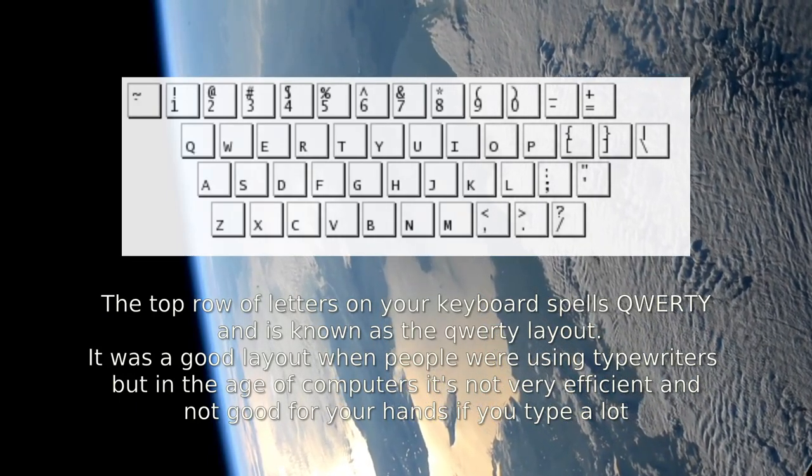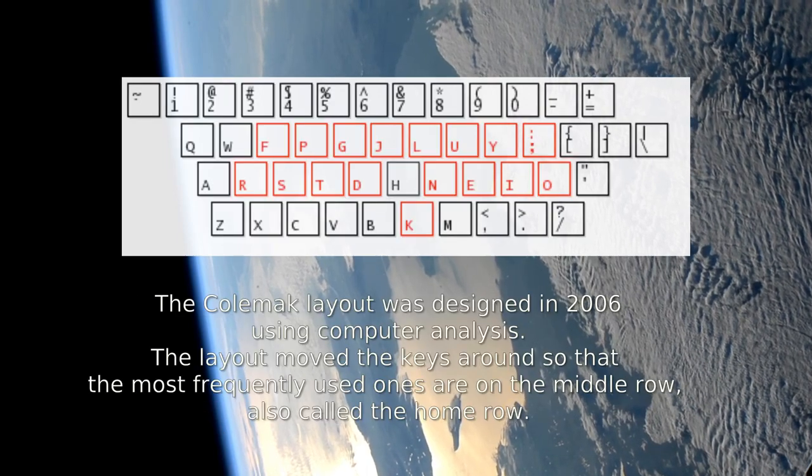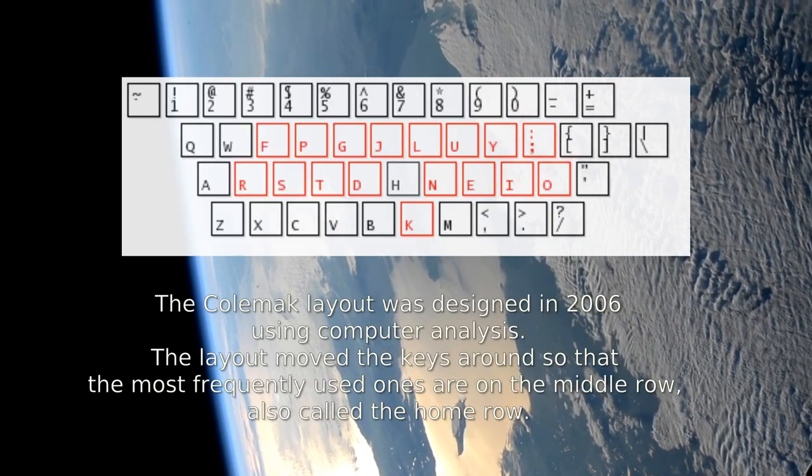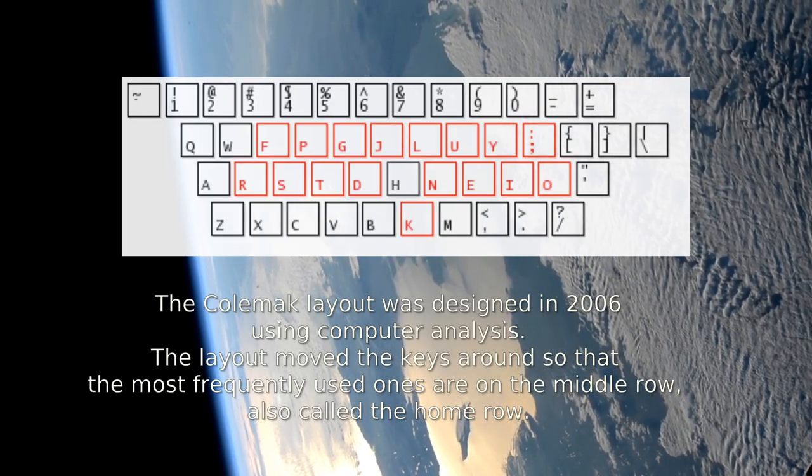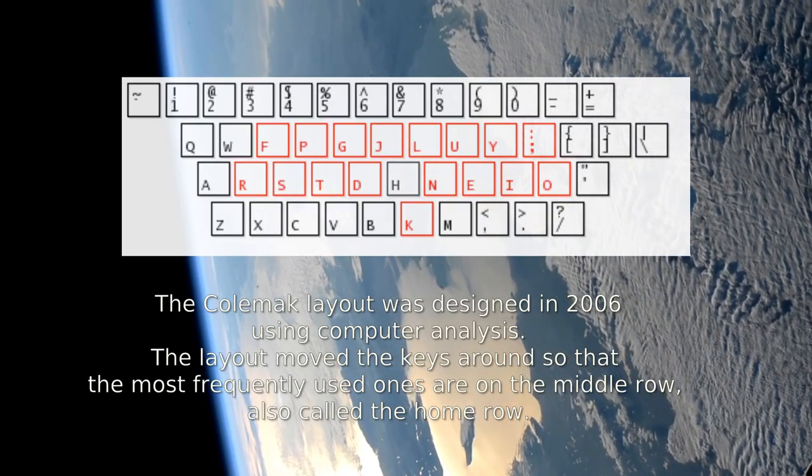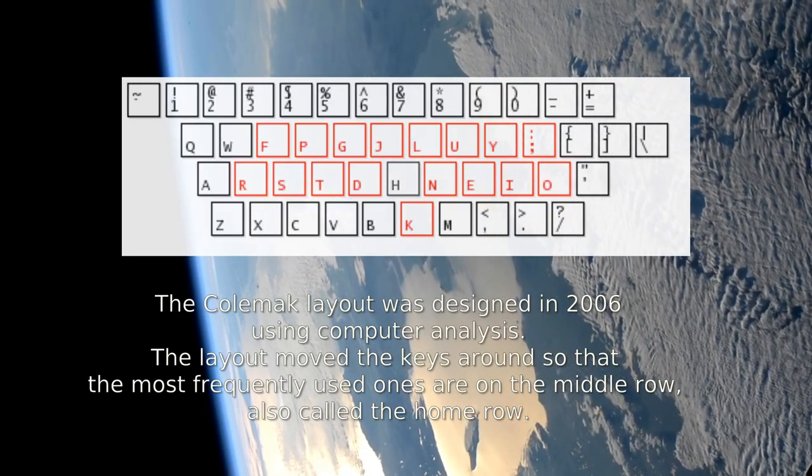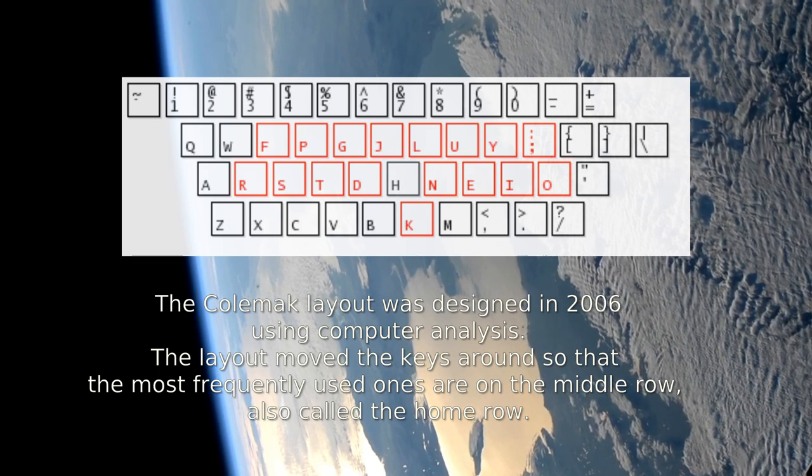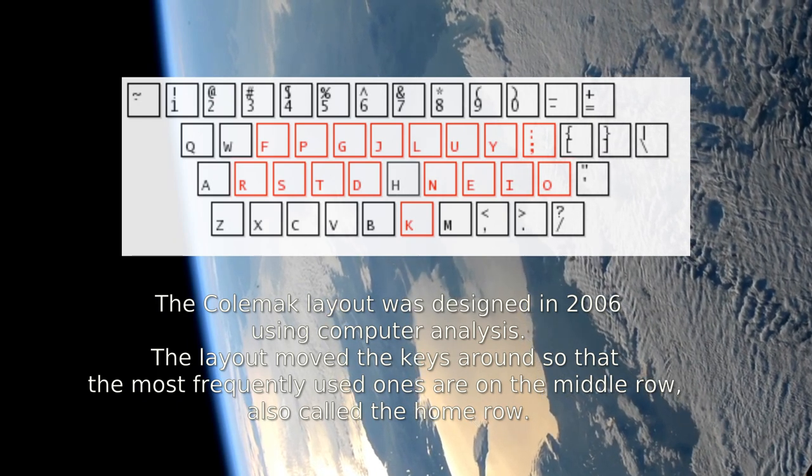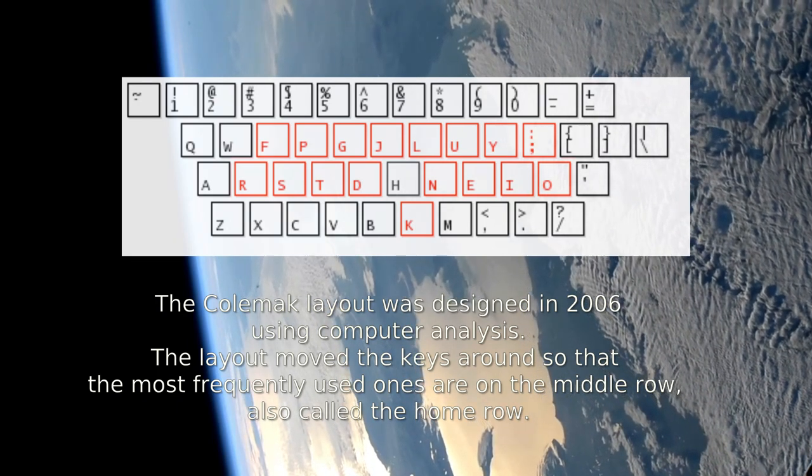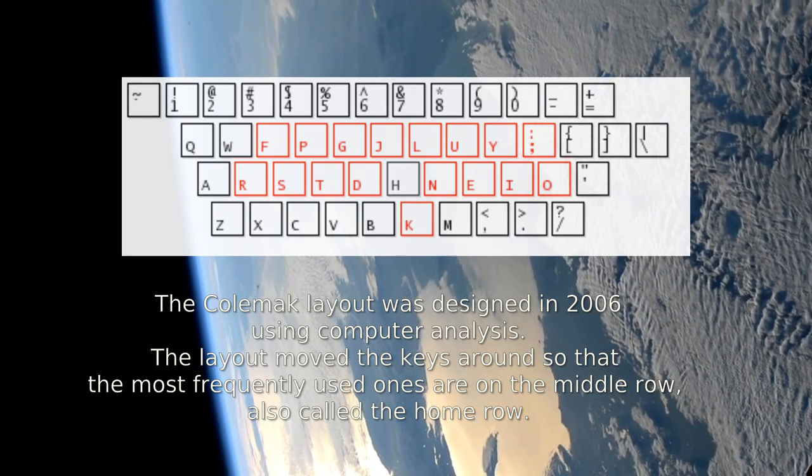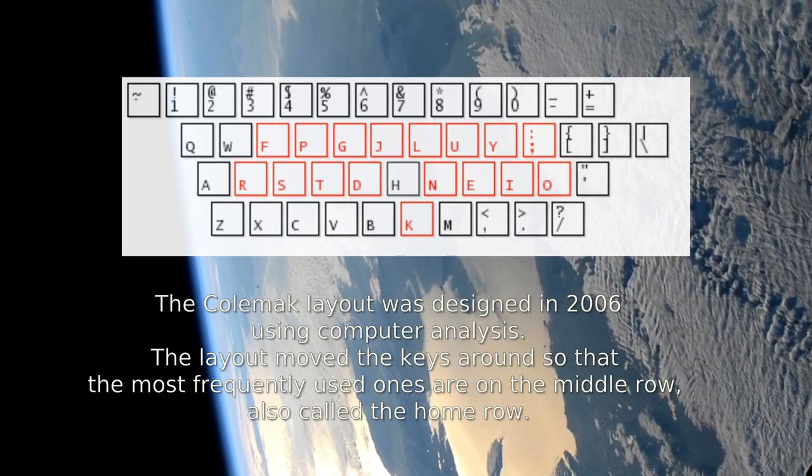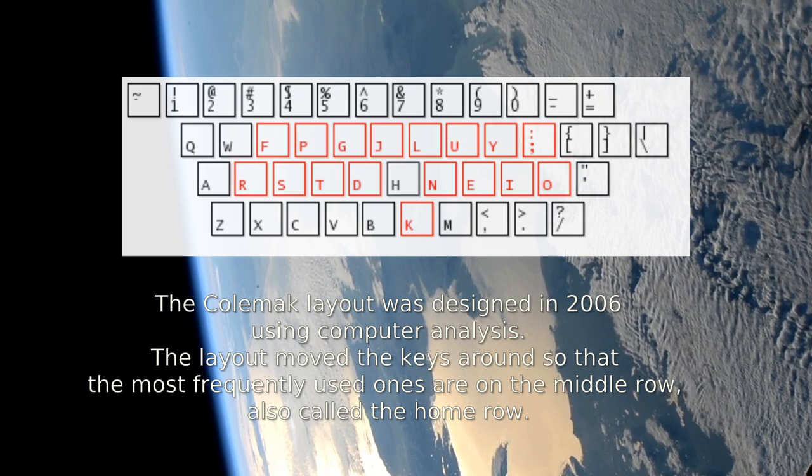The Colemak layout was designed in 2006 using computer analysis. The layout moved the keys around so that the most frequently used ones are on the middle row, also called the home row.